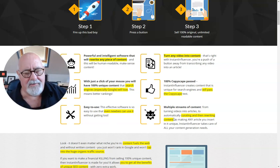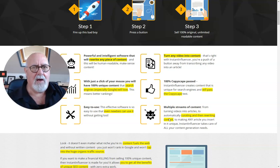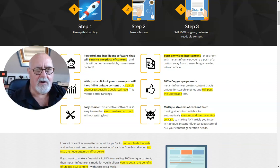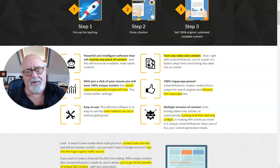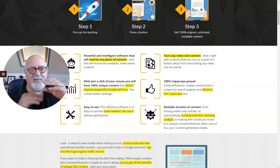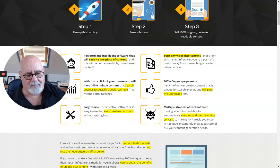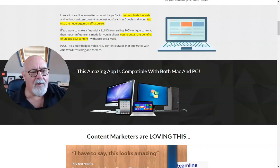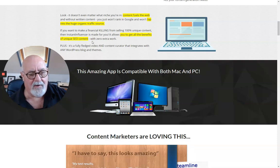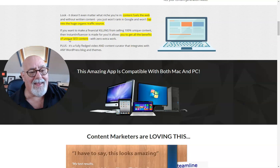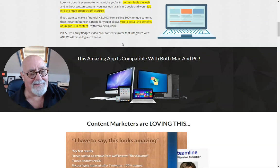What I would suggest you do is create articles. If you decide you want to do an article on a certain subject, go and find all the top articles — type that into Google and go and copy bits from each one and do a bit of work on it. That way you'll get a really unique and very ethical article. Content fuels the web. Tap into huge organic traffic sources and get all the benefits of unique SEO content — that's so powerful.